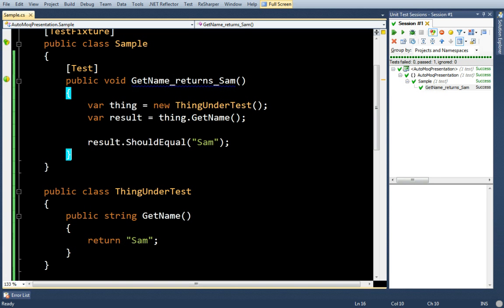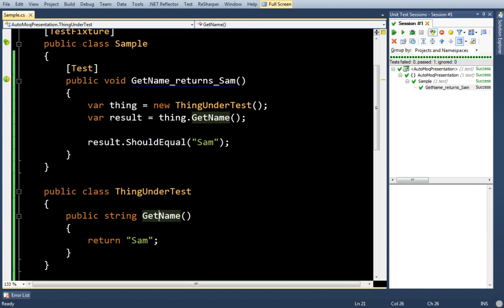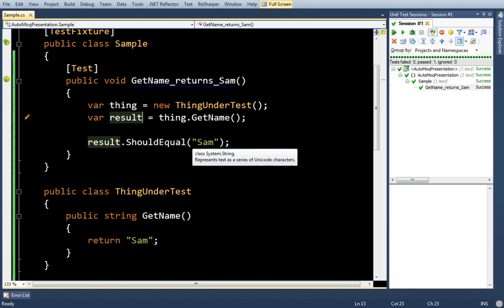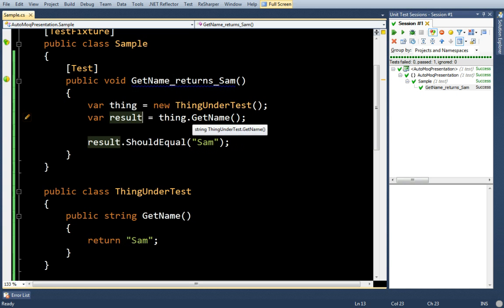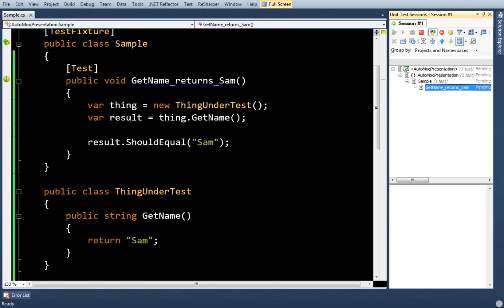In my example, I have a really simple class. It's called ThingUnderTest and has one method, GetName, and I have a test that verifies that when GetName is called, it returns Sam. The test passes, everything's great.